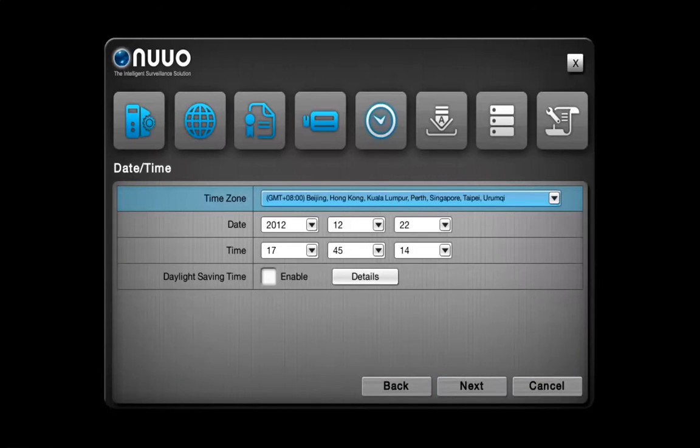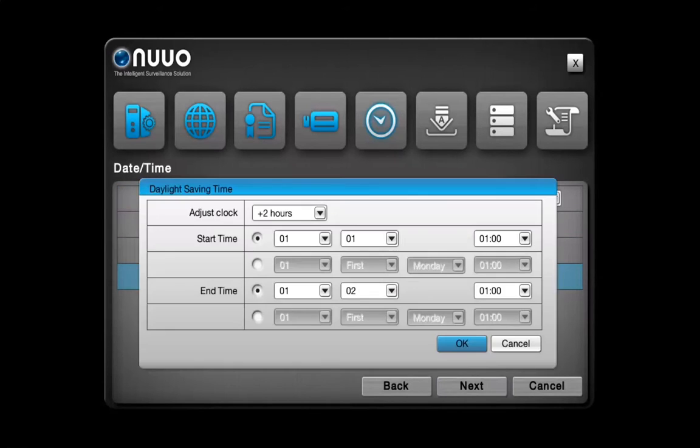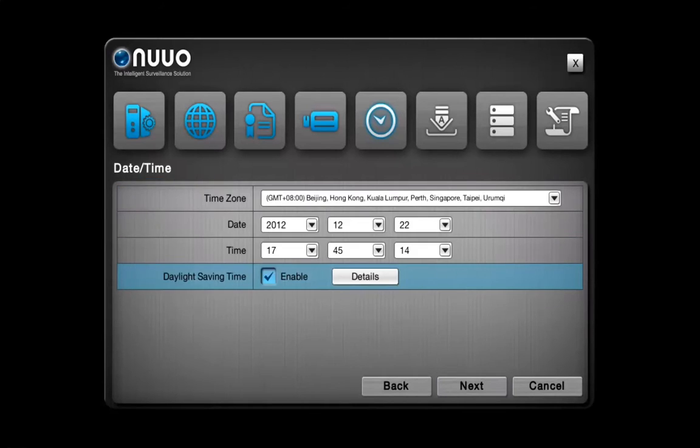You can also easily configure the date and time of your NVR Solo and as you can see, the daylight saving time mode is also available. You can enable it and then click on Next.